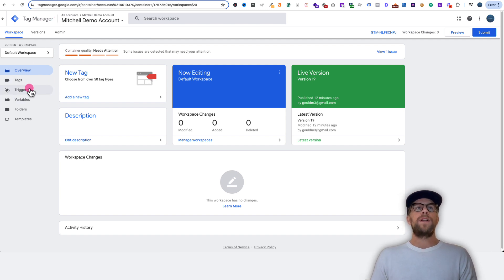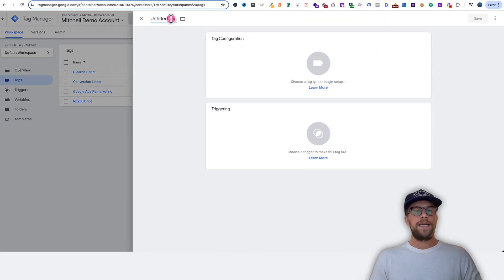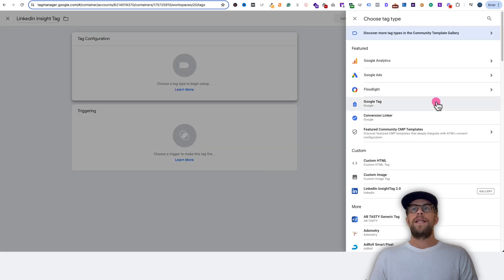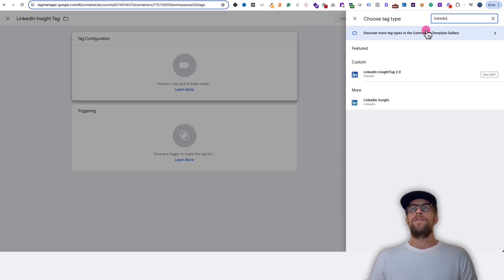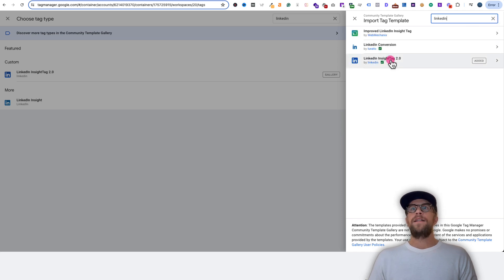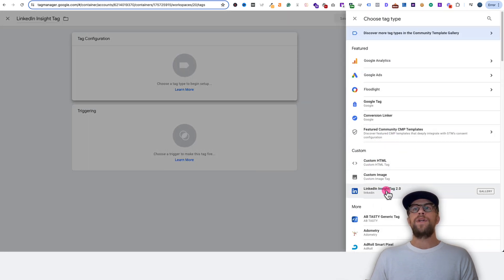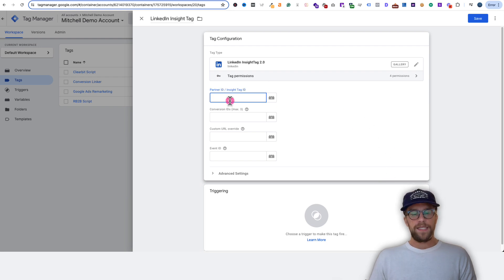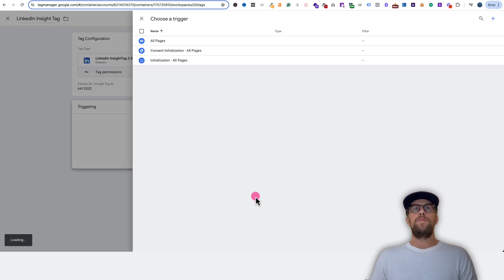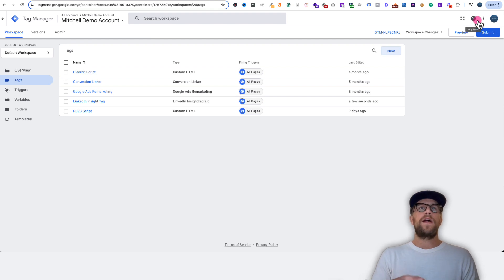Then we're going to go into our Google Tag Manager account, go to the Tags section, and click create a new tag. We'll call this the LinkedIn insight tag, then click Tag Configuration, and select LinkedIn Insight Tag 2.0. If you don't see it, go to the top and search for LinkedIn, and you may have to go into discover more tag types, search for LinkedIn there, and add the LinkedIn Insight Tag 2.0. Then paste in the partner ID that we copied into the tag under the partner ID section. We want this to fire on all pages, so we'll click Triggering, select All Pages, and then save. Now that tracking snippet is going to fire on all pages of our website.